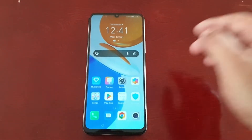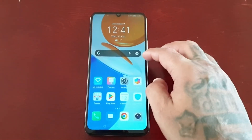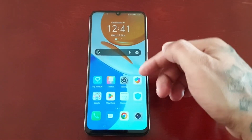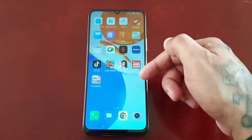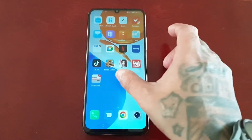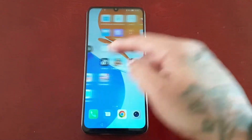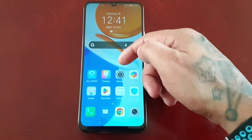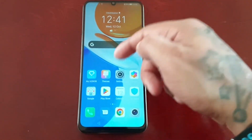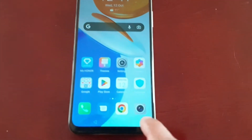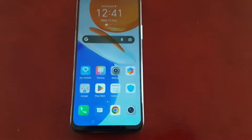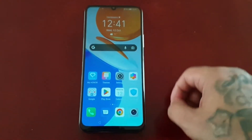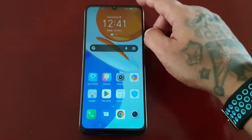When you first get the phone, the home screen style will be set to standard. Personally, I don't like it — what happens is all the applications stay on the home screen, so if you download any applications from the Play Store they get saved to the home screen. There's no app drawer, and as you can see when you swipe up there's no app drawer button.